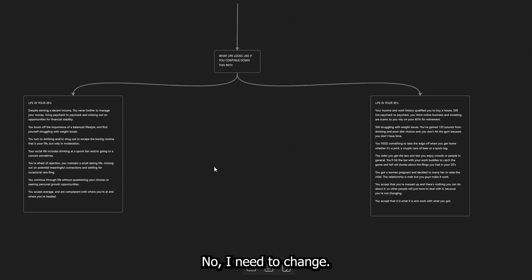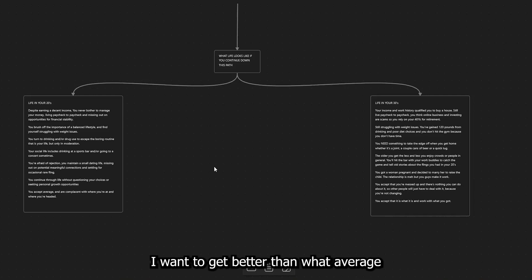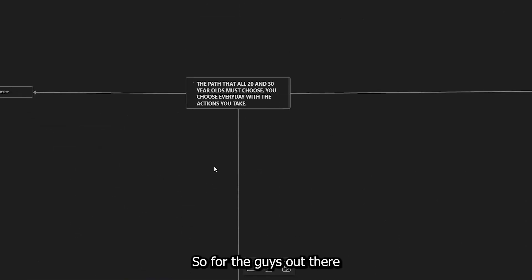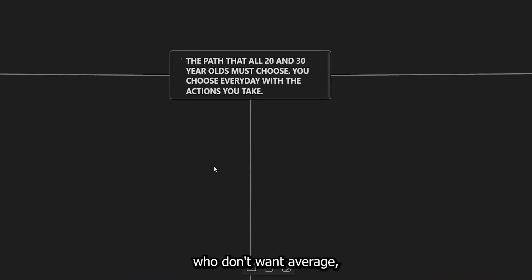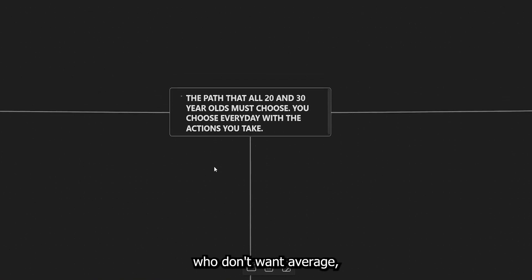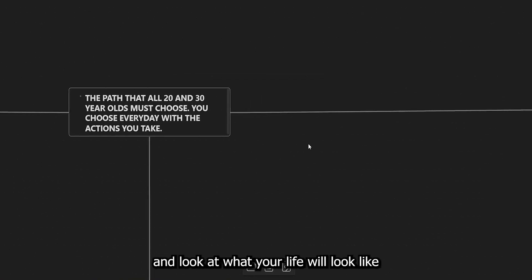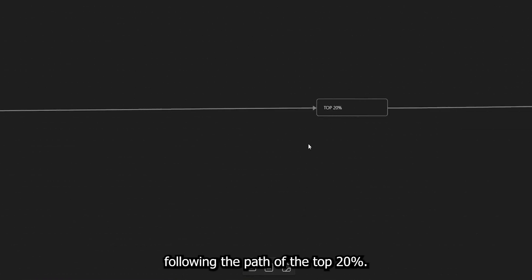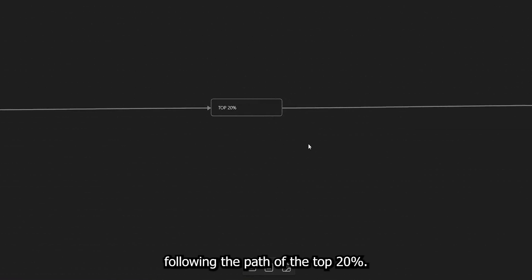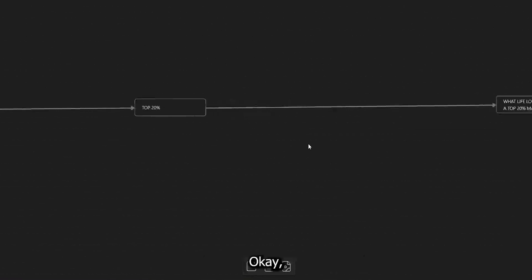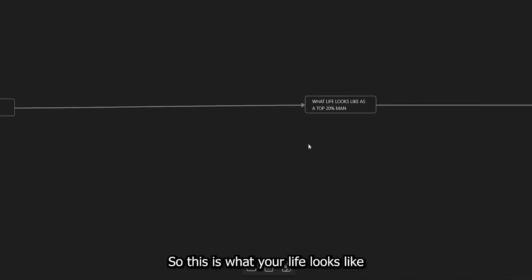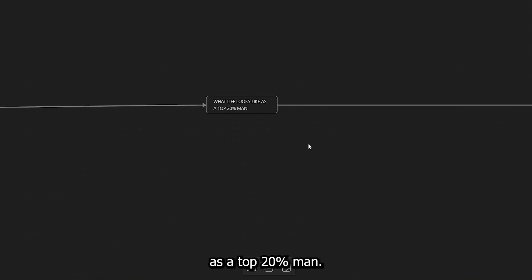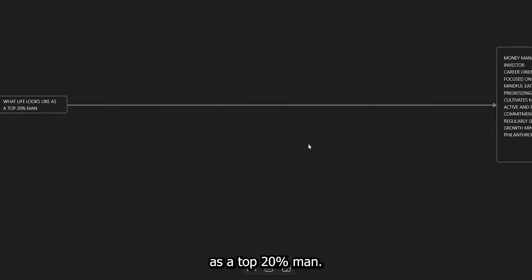but then I decided, I said, you know what? No, I need to change. I want to get better than what average has to give me because I don't want average. So for the guys out there who don't want average, let's go ahead and look at what your life would look like when you start following the path of the top 20 percent. Okay, so this is what your life looks like as a top 20 percent man.